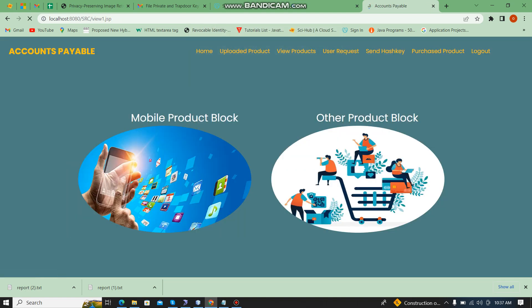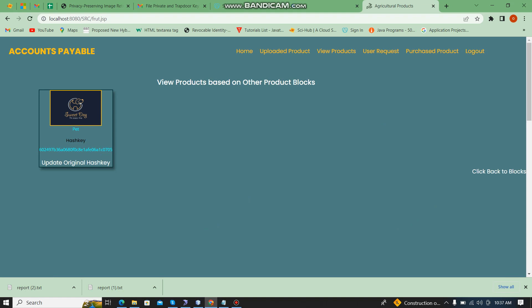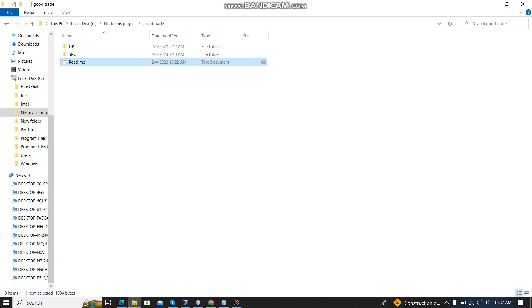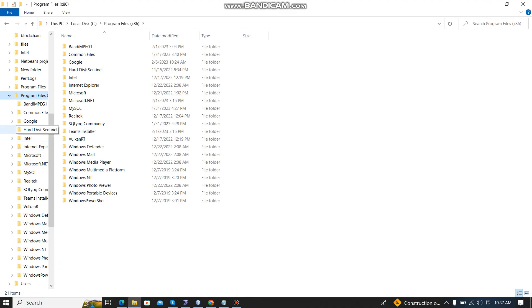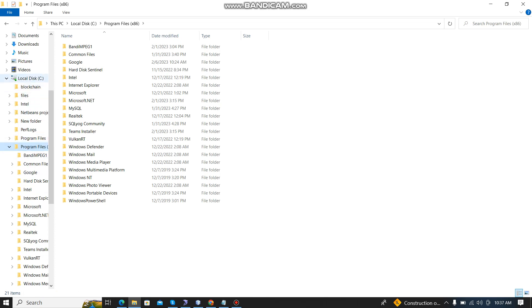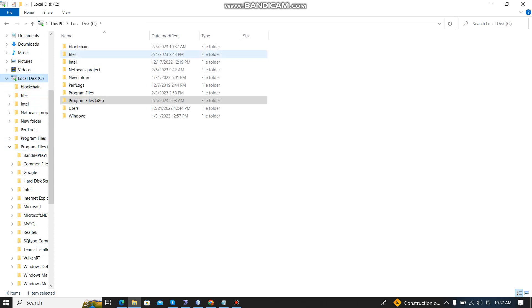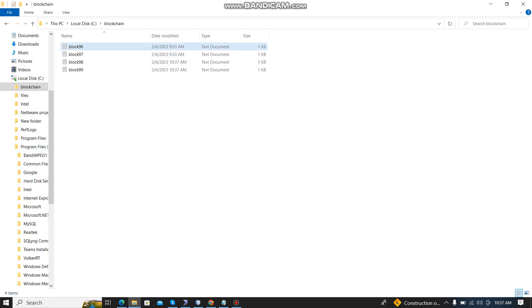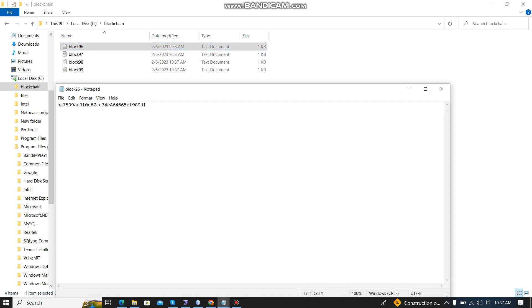We can see another product block as well. In blockchain, every block has a hash key value. These are all the hash key values for the uploaded products.